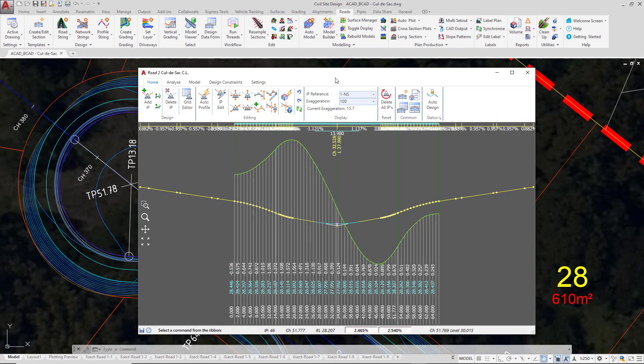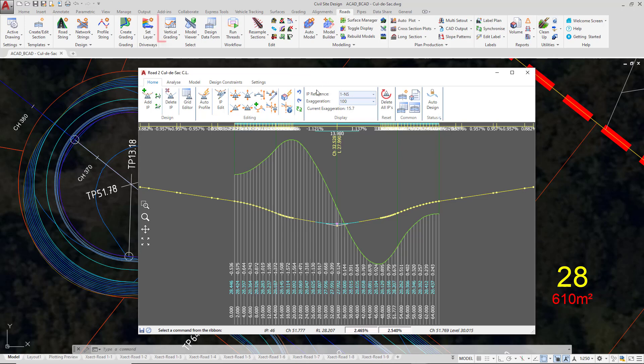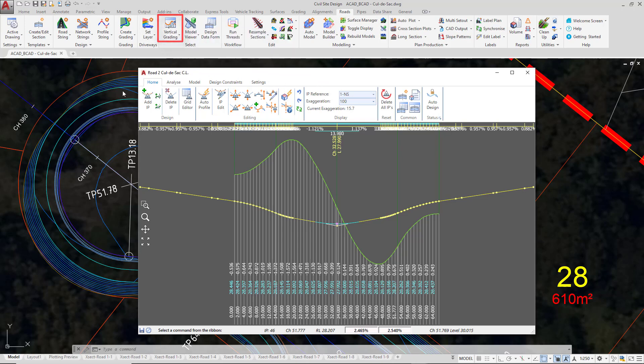If you inadvertently close the vertical grading editor, you can simply go to the Rhodes tab, click on the vertical grading button, and then left-click on the alignment for your cul-de-sac or select it from a list.